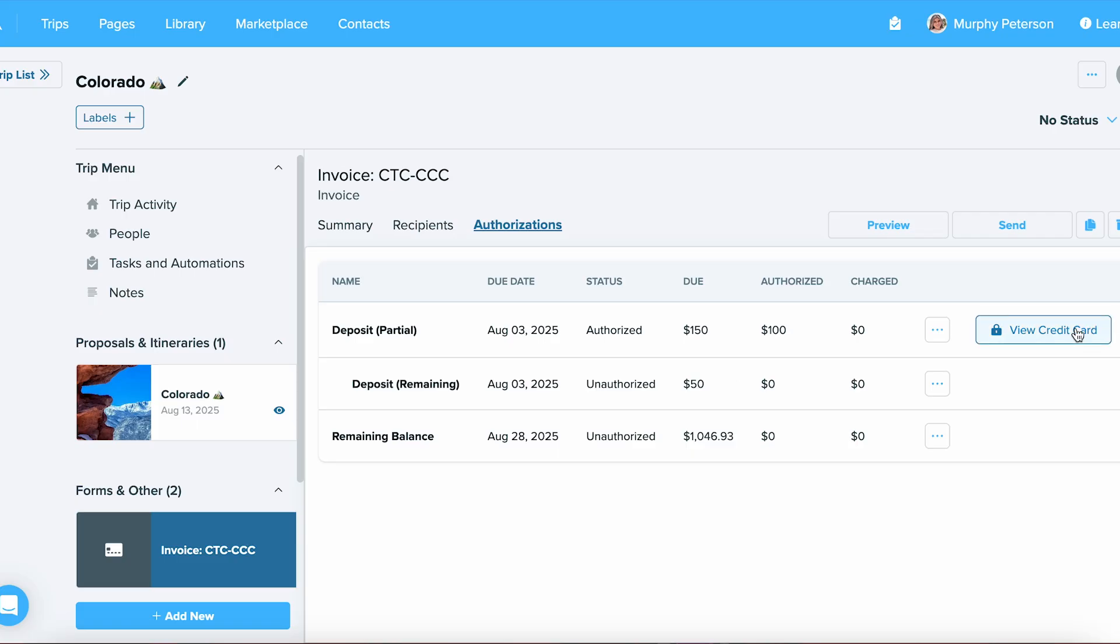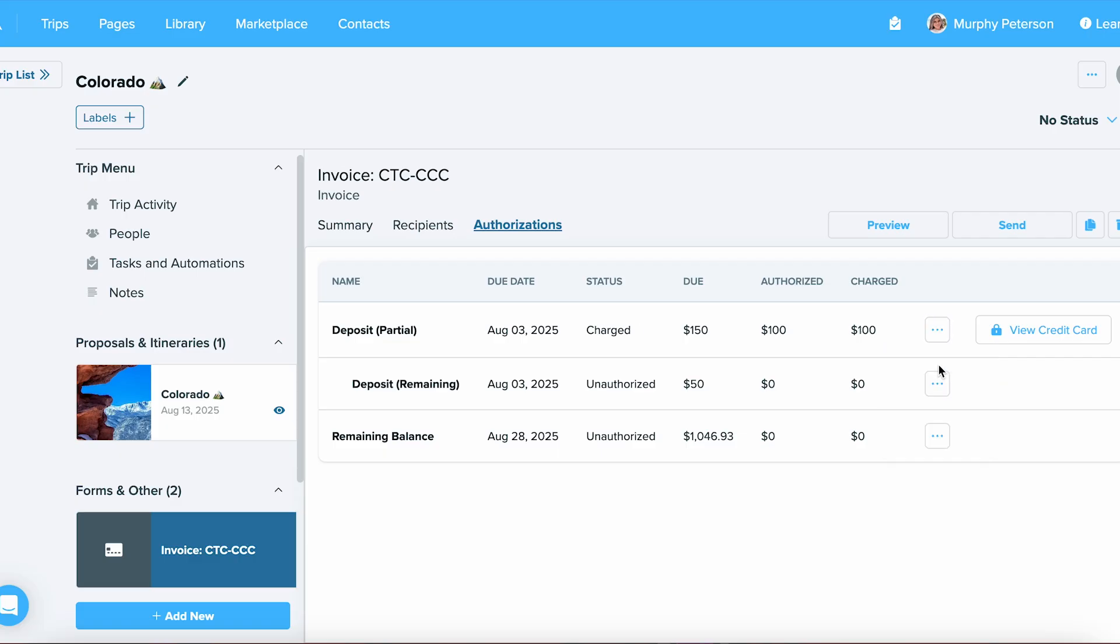If we want to put down the status of whether this was paid, we can mark it as paid, partial charge, expired, or we can choose to download a PDF. Let's go ahead and mark as paid, and now you can see that the status has changed to charged.